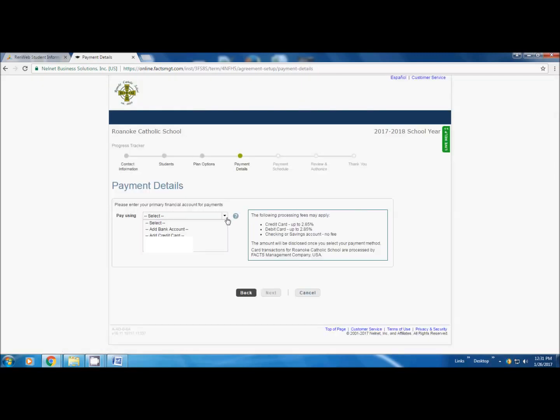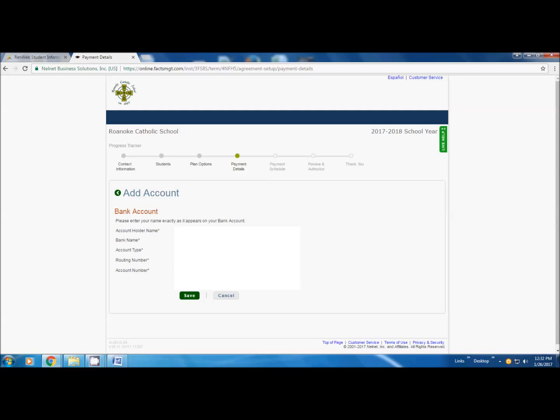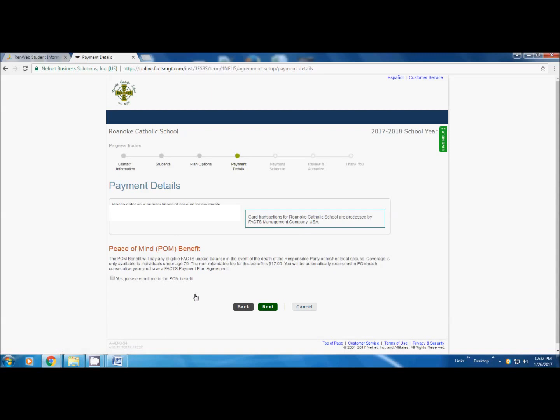Now you are going to choose to add a bank account or a credit card. It may have something already loaded in there. This is actually how you are going to pay your tuition. So we are going to do bank account. Then the bank name and account type. You are going to choose. You want to come from checking or savings. Now the routing number is the first set of numbers that you will see on the bottom of the left side of the check. You are going to put those in. Then your account number is your actual checking account number. You are going to click save.